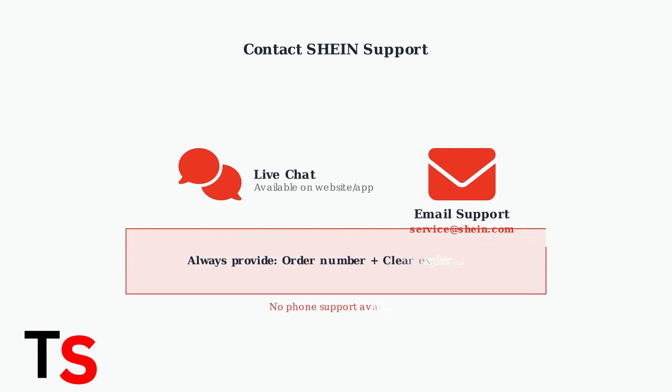When contacting support, always provide your order number and clearly explain the situation. Note that Sheen doesn't have a customer service phone number, so these digital methods are your best options.